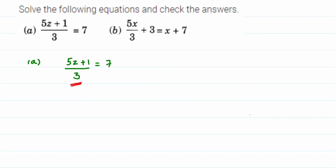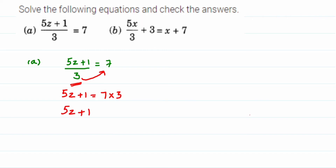I have a 3 in the denominator on the left hand side, completely in the denominator. If I transpose this to the other side, it comes into multiplication — division when transposed becomes multiplication. So 3 gets multiplied with 7, and 7 times 3 is 21. So 5z + 1 = 21. Now I'm going to bring 1 to the other side since 21 and 1 are constants. Transposing 1 gives 21 minus 1.